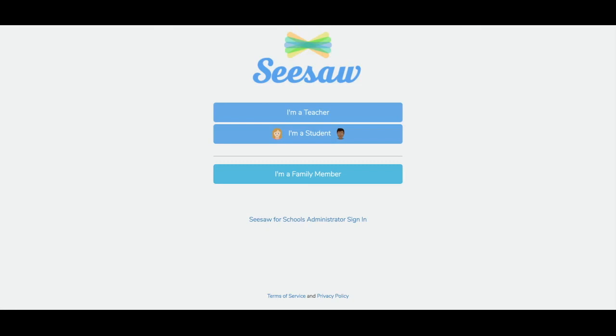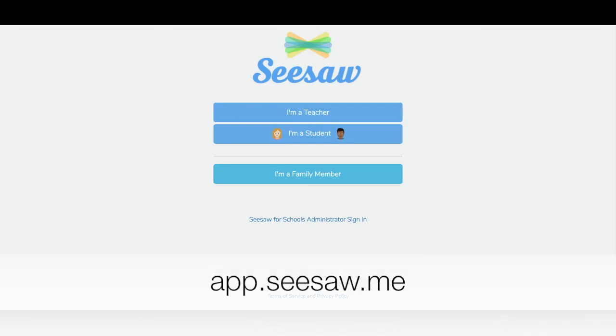For students using a class code to log into Seesaw, first have them open the Seesaw app on their device, or go to app.seesaw.me on the web.